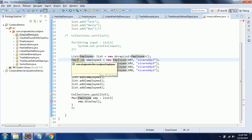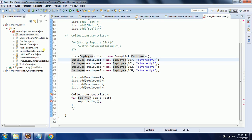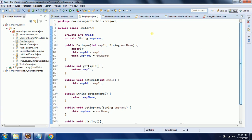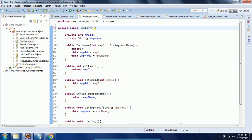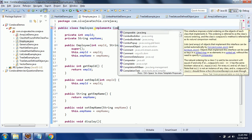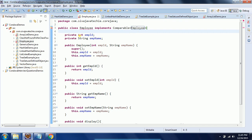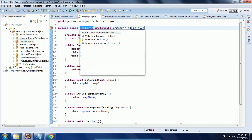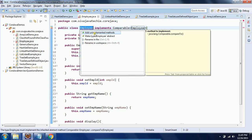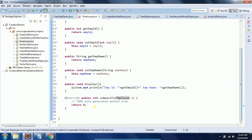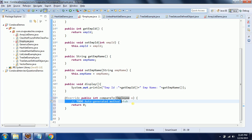In order to sort these user-defined objects, the class must implement the Comparable interface. This interface takes a generic format, so I am using Employee. This is an interface, so it has a compareTo() method we have to implement.